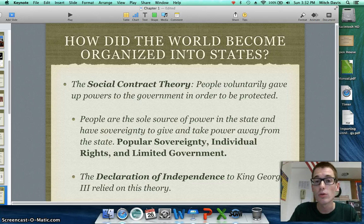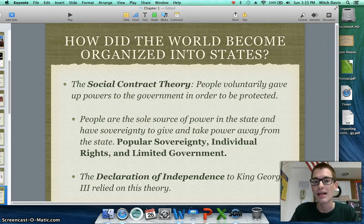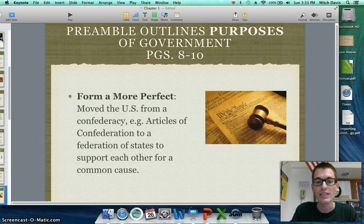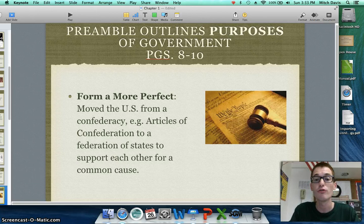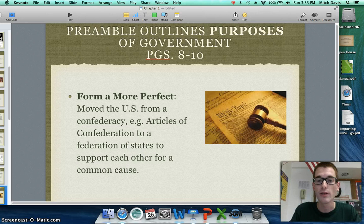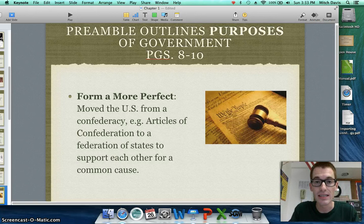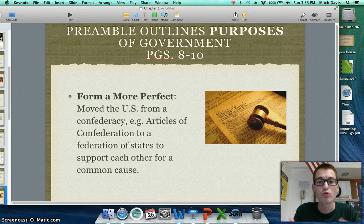Three important principles come out of the social contract theory: popular sovereignty, which means people have the power to take from and give power to the government; individual rights; and limited government, which protects individuals' rights so they can be as free as possible in society. The Declaration of Independence to King George III relied heavily on the social contract theory — that people had natural rights and the English government was not respecting those rights. So now that we've studied these theories, it's important to look to the United States Preamble, which has six important statements that show us the purposes of the government.